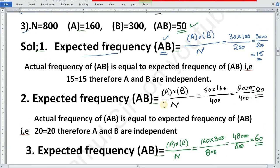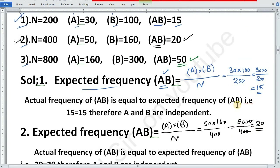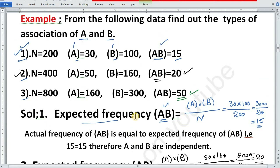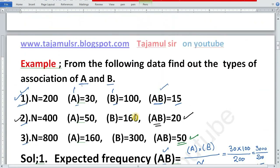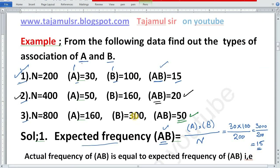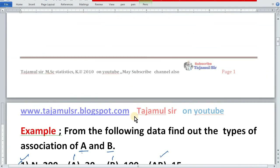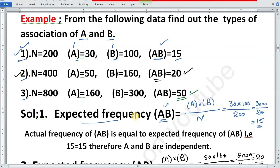When expected frequency is less than actual frequency, then the association is positive. This was a brief example in which we learned to determine the type of association between two attributes.